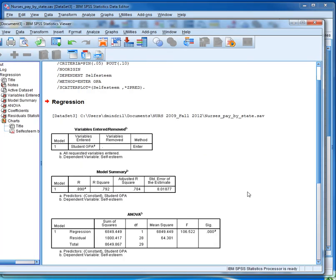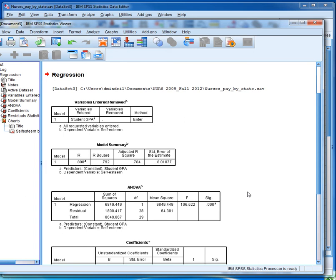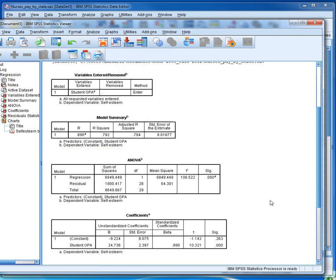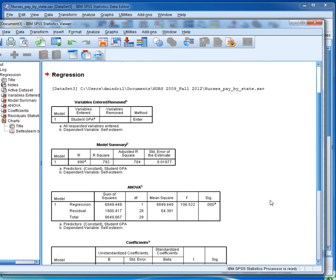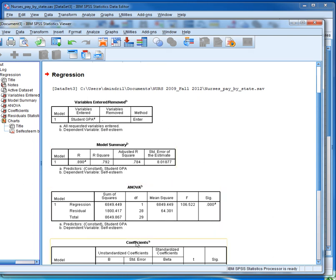In our output window, we can see that the regression output includes several tables. The ones that we are most interested in right now are the model summary and the coefficients table.